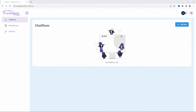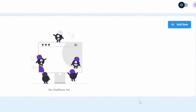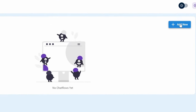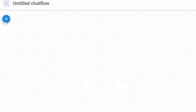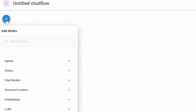Hello and welcome back. Now that we have FlowWise set up and had a look at the user interface, we can now create our very first chat flow. In the FlowWise dashboard, we can create a new chat flow by clicking on Add New. You will now see a blank canvas. Using the plus button, you can now add nodes to the canvas.